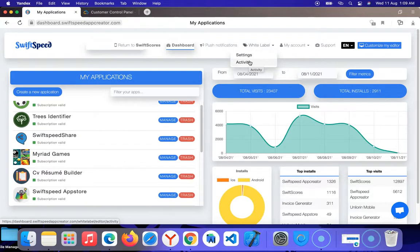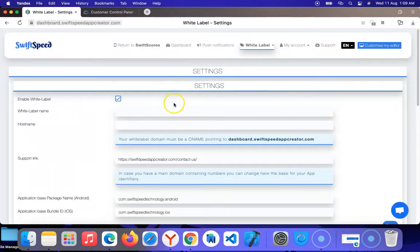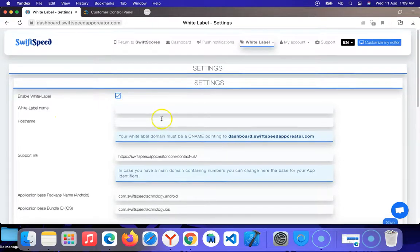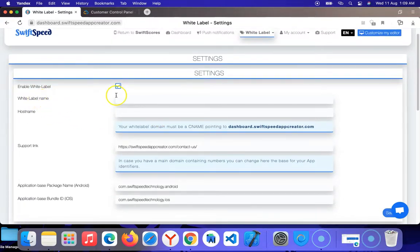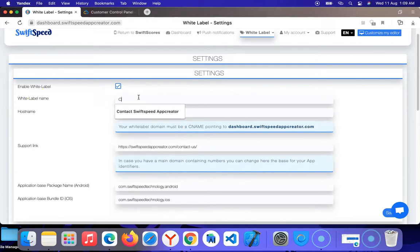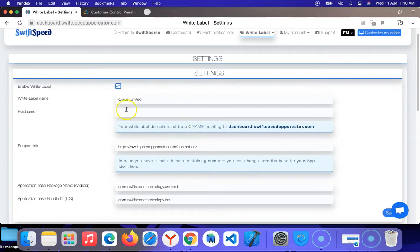If you want to configure your white label plan, click on settings and you'll be redirected to the settings page. Ensure that the box is ticked. On this page it says 'White Label Name' — I can name the platform 'Cypress Limited' as an example; this is where you put the name of your own company.